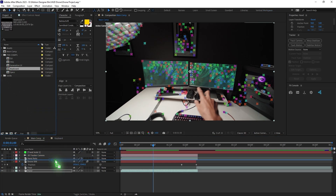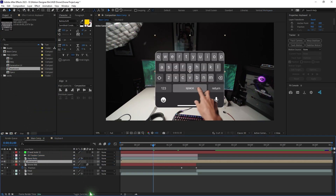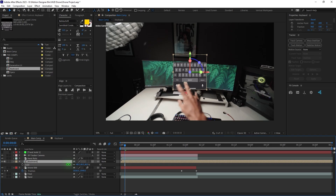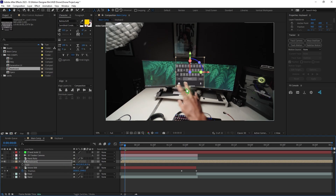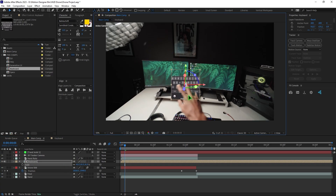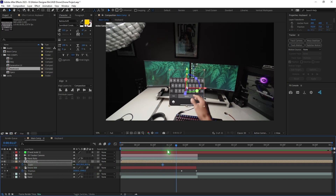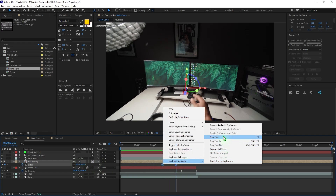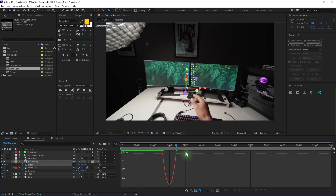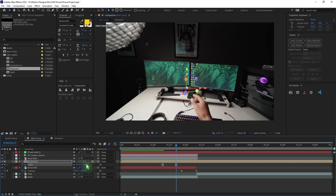Drag and drop the keyboard screen recording just below the Hand Roto layer. Make it a 3D layer, scale it down, and reposition it so it looks like you're typing on the keyboard. Animate the scale: set a keyframe, go back a few frames, and set the scale to 0. Select all keyframes, right-click, go to Keyframe Assistant, and choose Easy Ease. Go to the Graph Editor and adjust the curve. Don't forget to turn on Motion Blur.